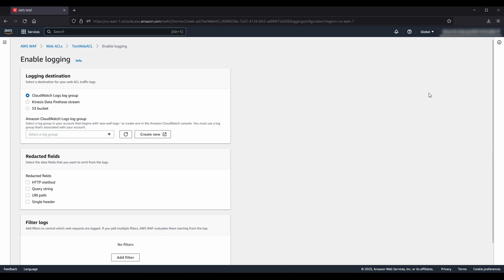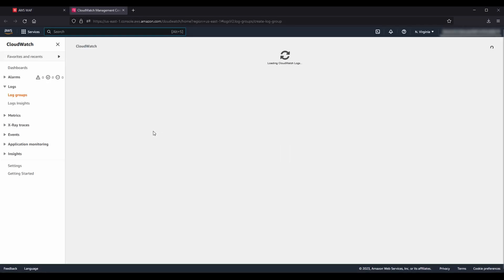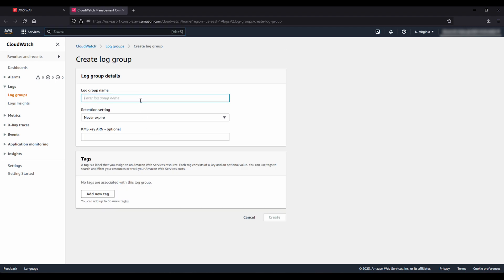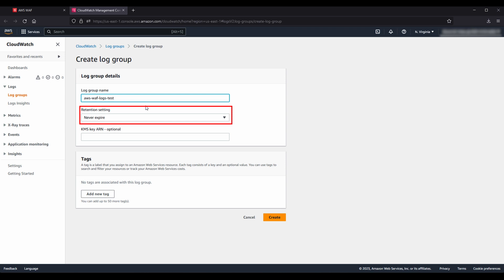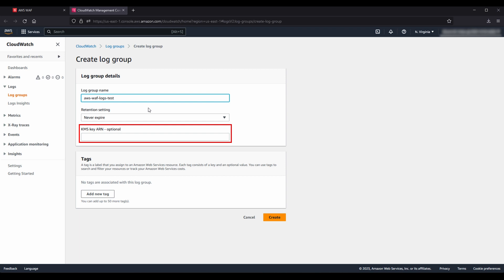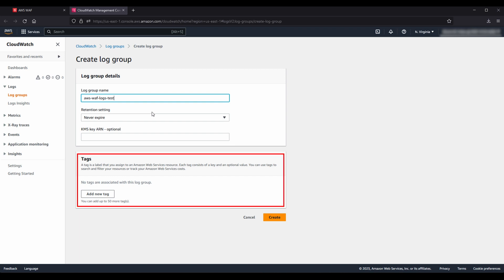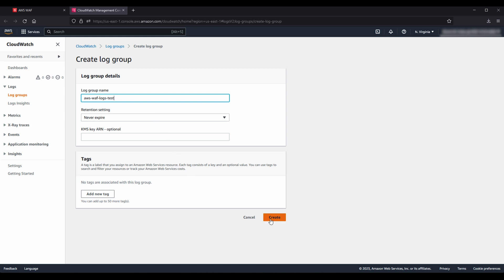To use Amazon CloudWatch Logs as your destination, choose the CloudWatch Logs log group option and then select a log group. If you don't have an existing log group that you want to redirect your logs to, choose Create New. The Create Log Group page appears. Select a log group name with the prefix AWS-WAF-logs-. Select a retention setting for your log group from the drop-down list. Add an AWS Key Management Service key ARN if you want to encrypt the logs with a preferred AWS KMS key. Add a tag if you want to associate this log group with a tag by choosing Add New Tag. Choose Create to create your new log group.